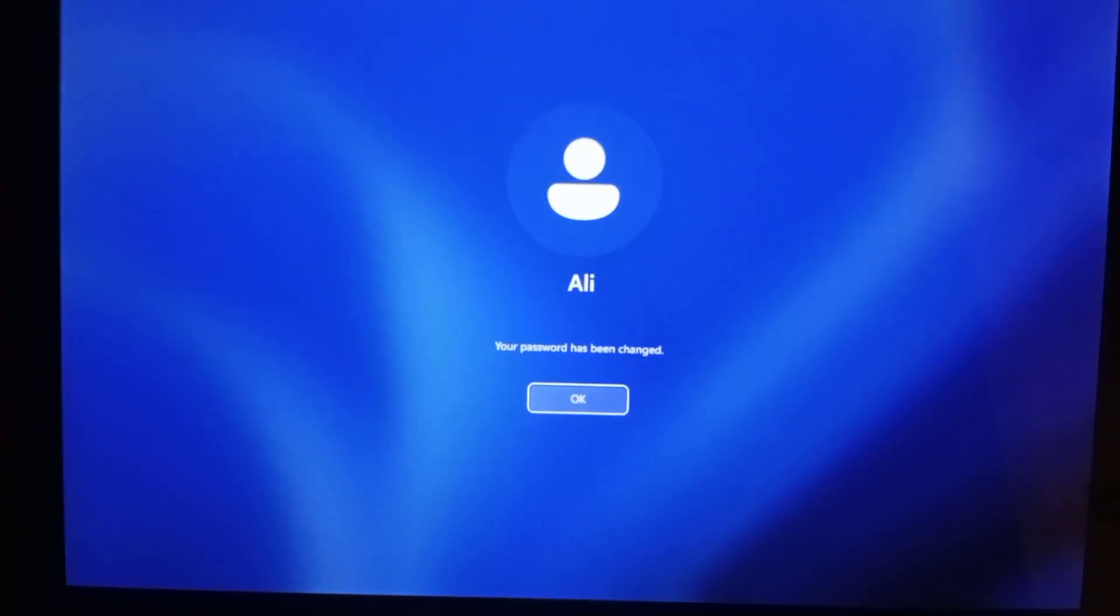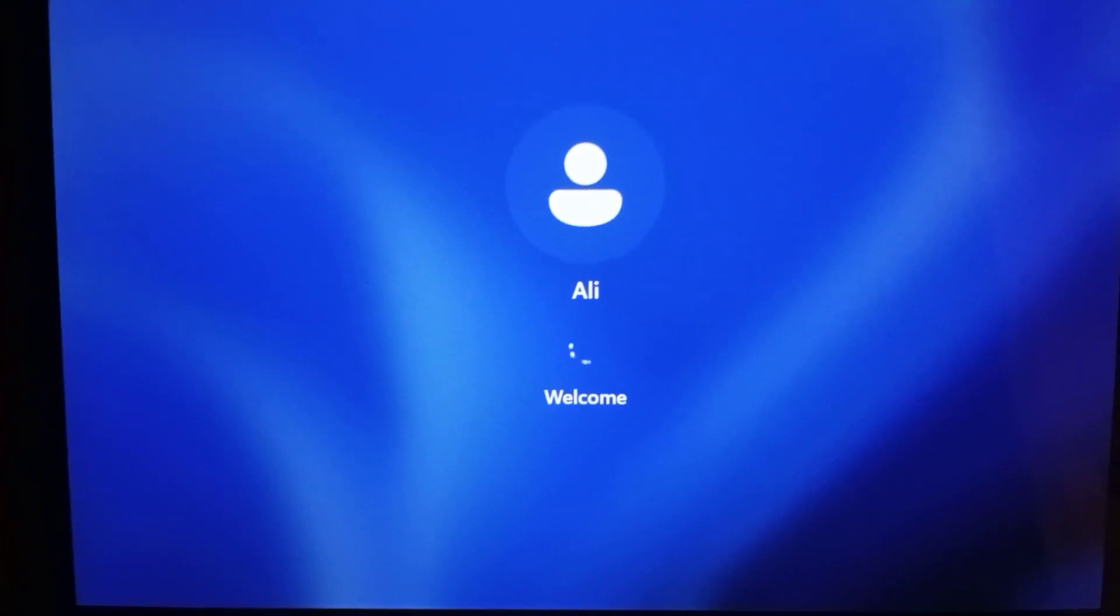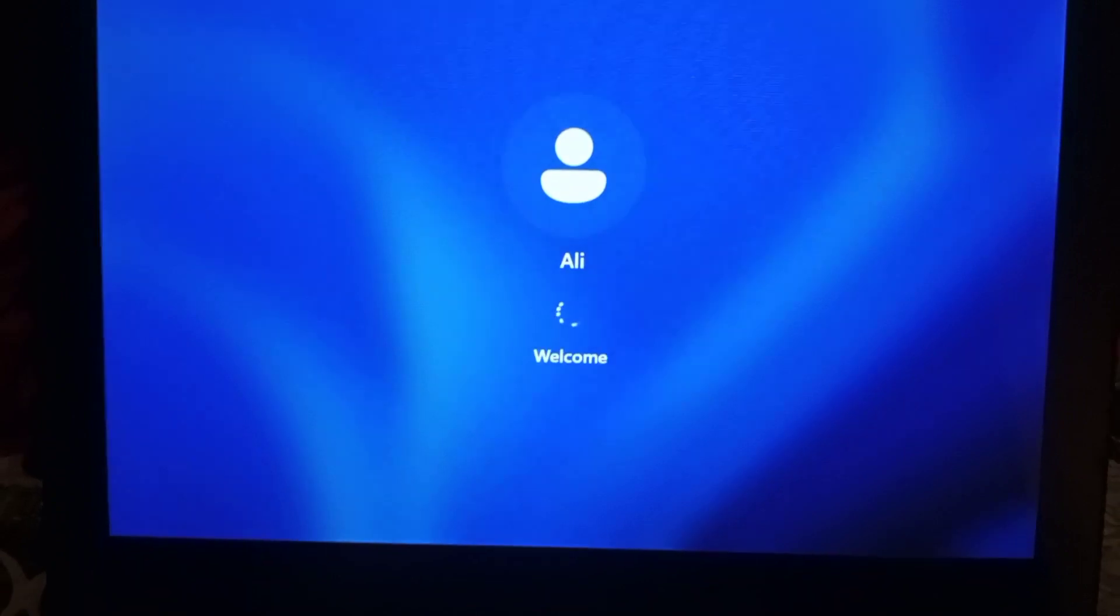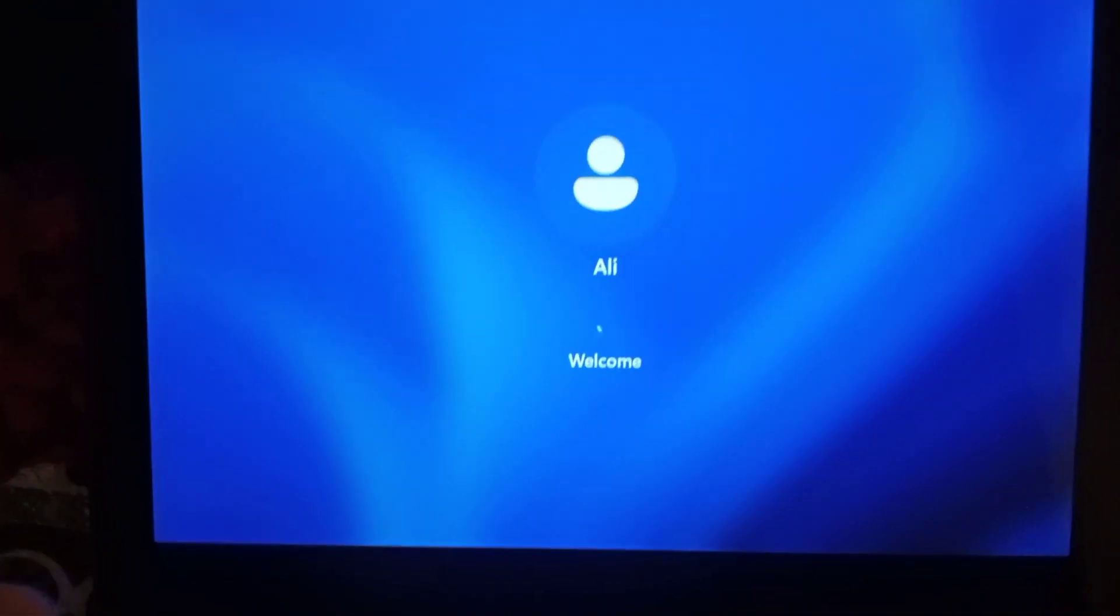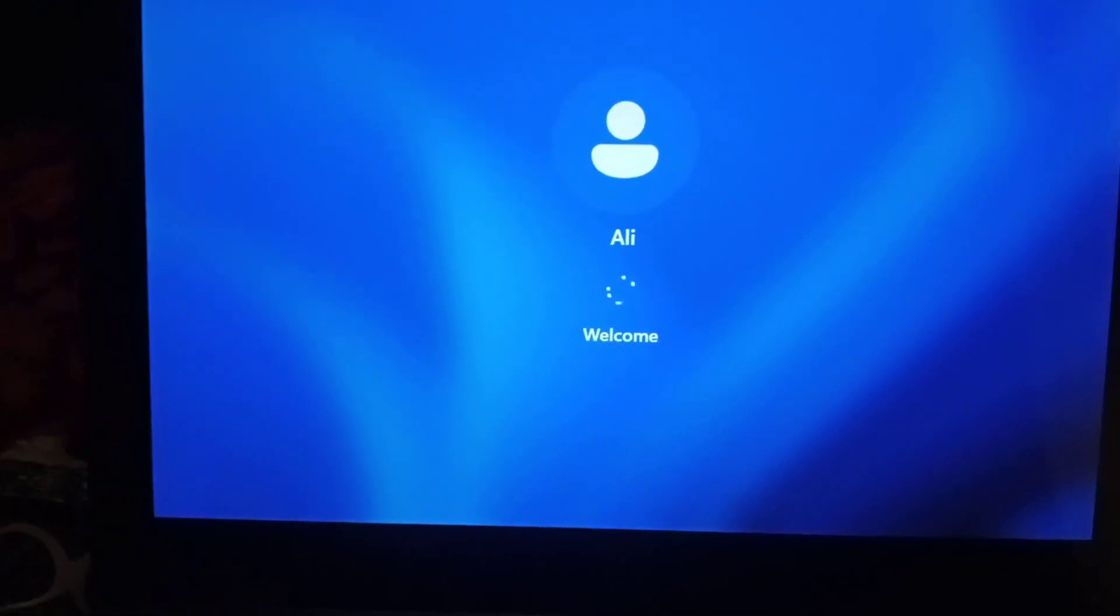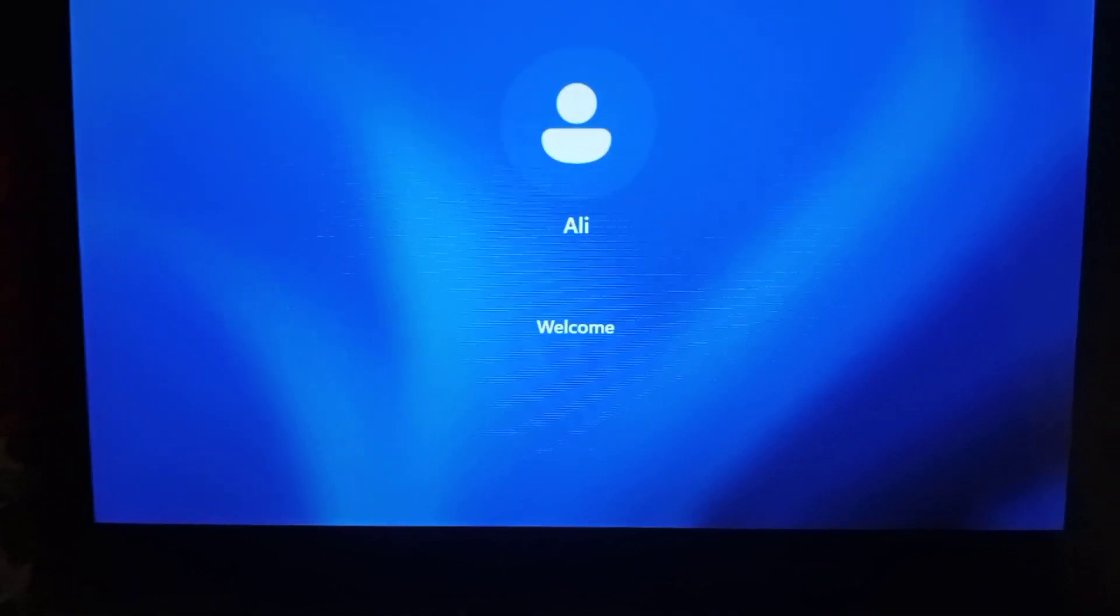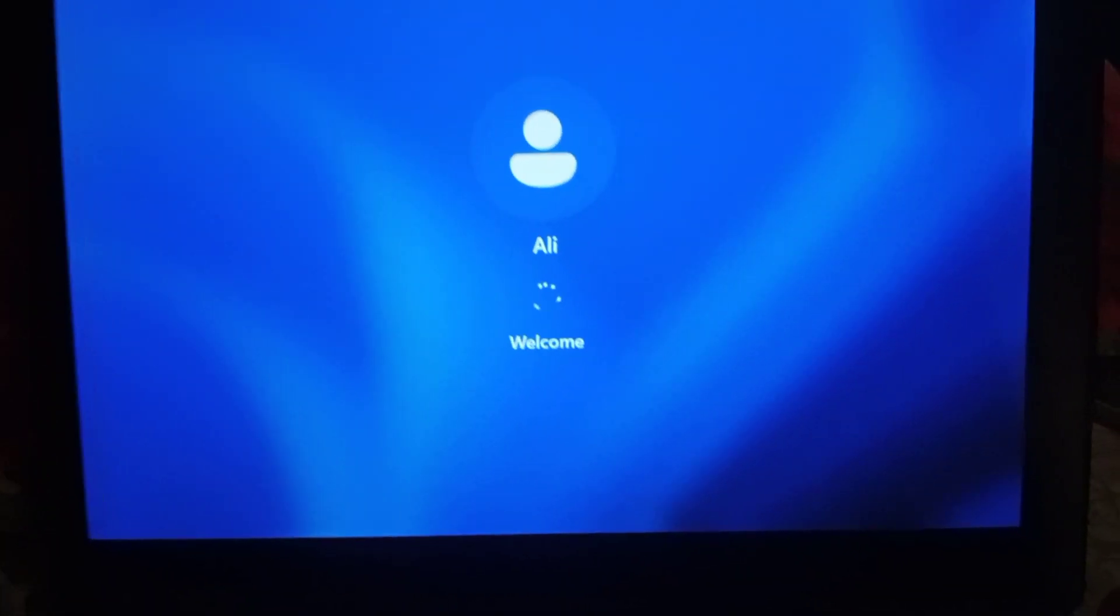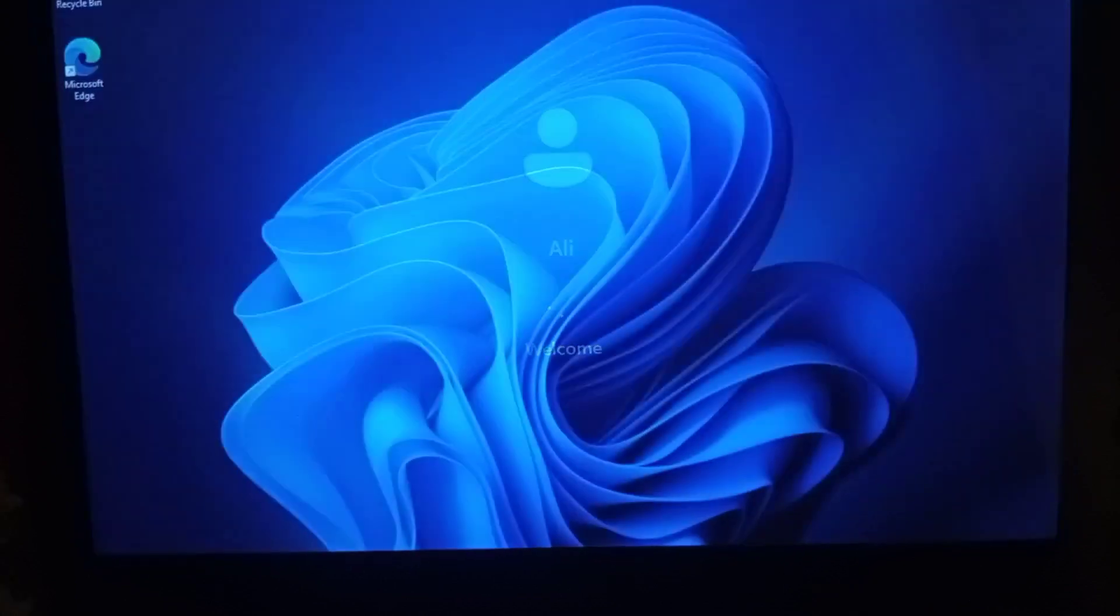This is the problem that you're facing with Rufus because Rufus creates a dummy user account or a new user account for first installation, and it will skip all the security questions and everything.